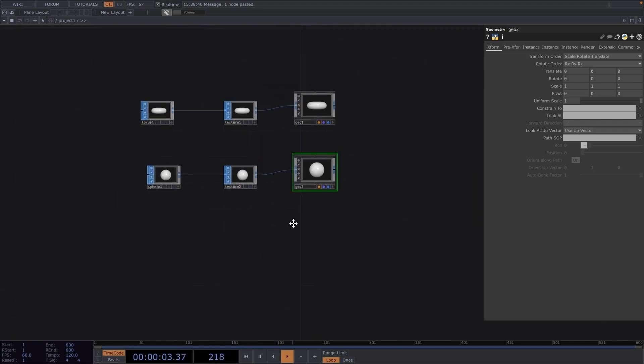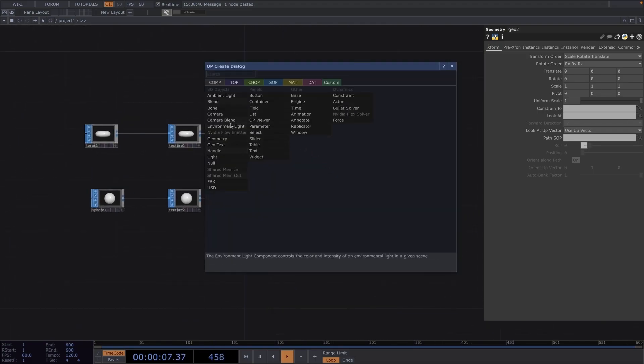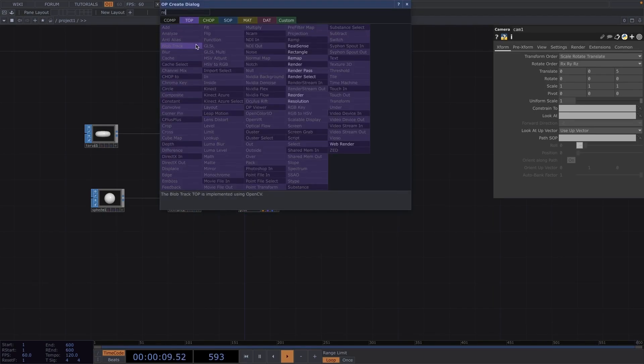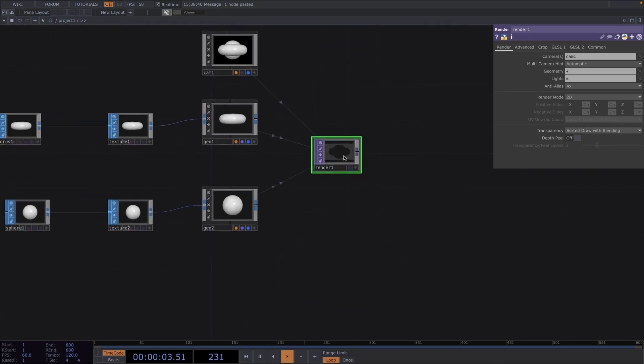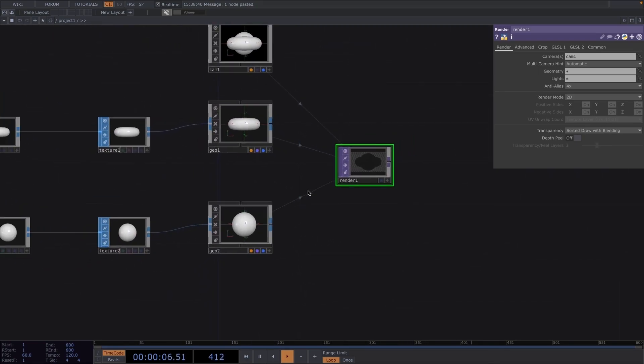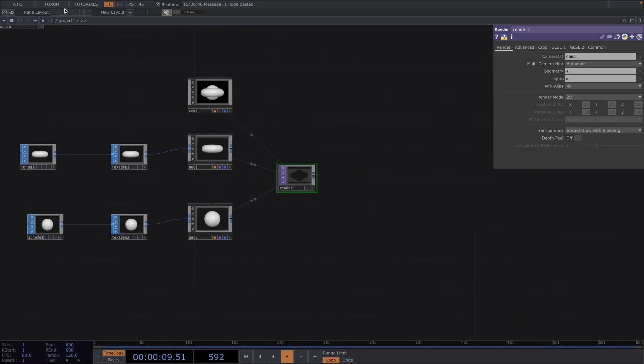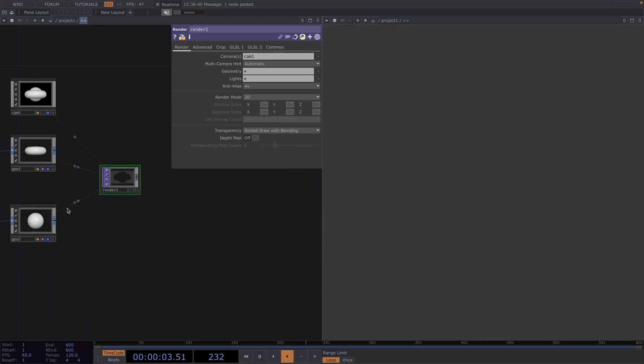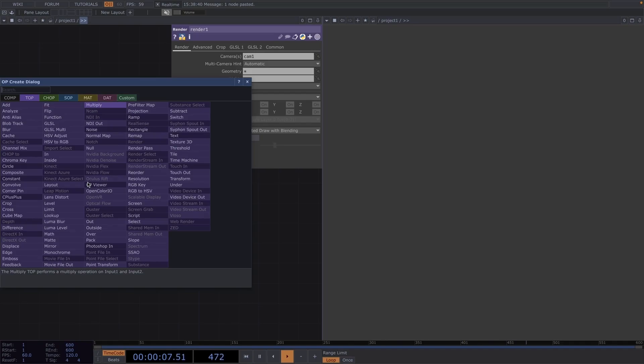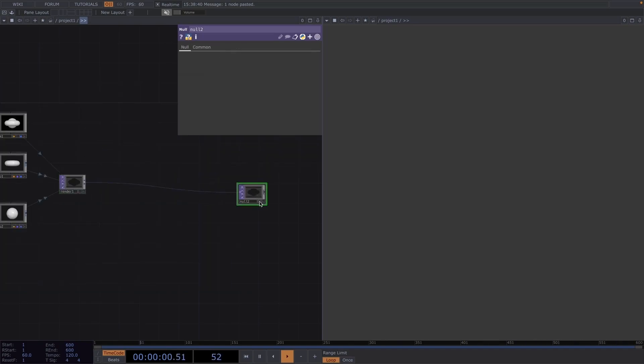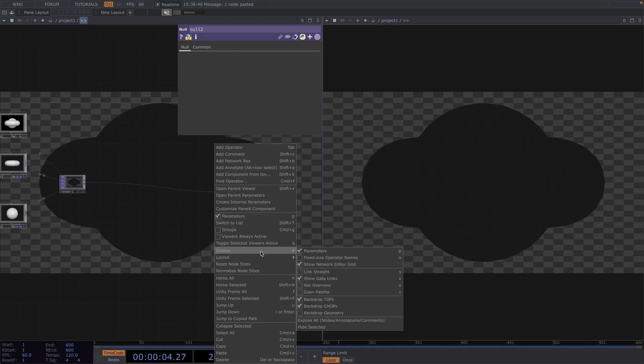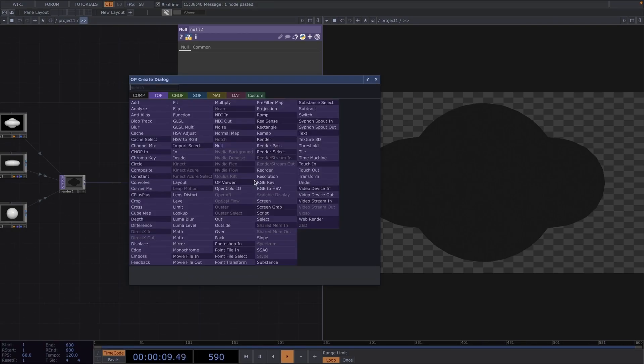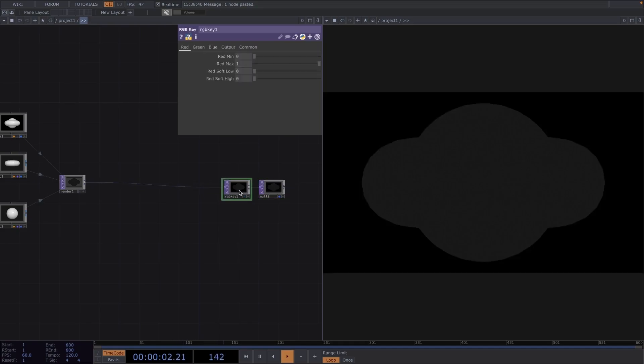Great, now for the rendering, let's press tab and create a camera comp. Press tab again and create a render top. From here, let's split the screen into two and set the second screen to top viewer. Create a null at the end of the network and turn on the display flag. Right click on an empty space in the left screen, go to display and unselect the backdrop tops. To get a black background, let's right click on the connecting line right before the null top and insert an RGB key.